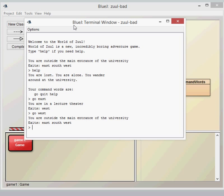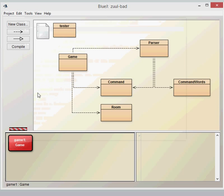Basically we can see that we've got two-word commands and we've got a world where you can just continually walk around. So there must be some kind of while loop in there which allows us to continue to walk around. We've got three commands which are available: go, quit, and help. And we've also got different entrances to the rooms which are east, south, southwest, and north.